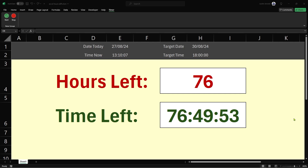Hello, this is Justin at the Tech Train. In today's tutorial I'm going to show you how to create a countdown timer in Microsoft Excel. You can see at the top here I have today's date and today's time, and I also have my target date and my target time, which happens to be when the weekend starts.